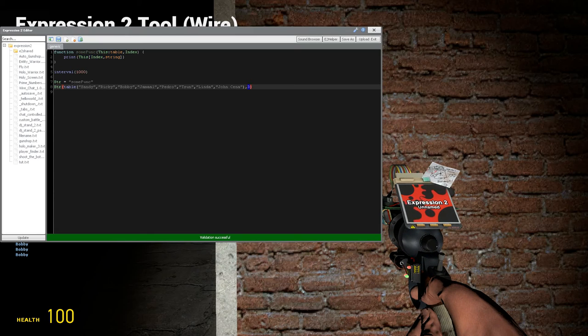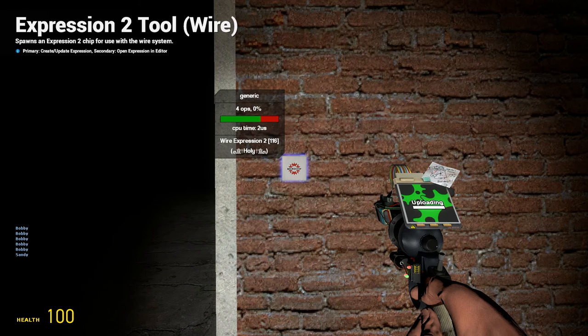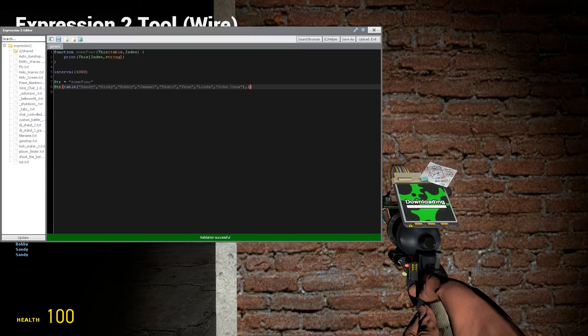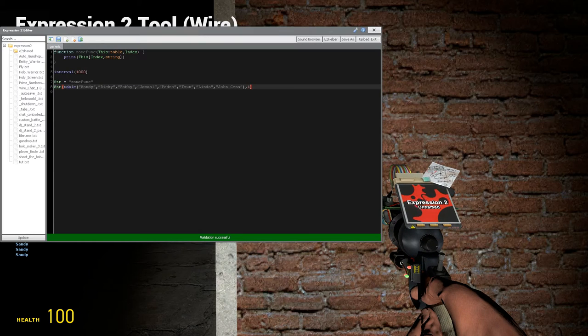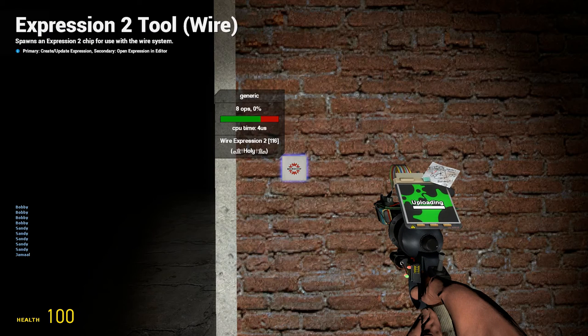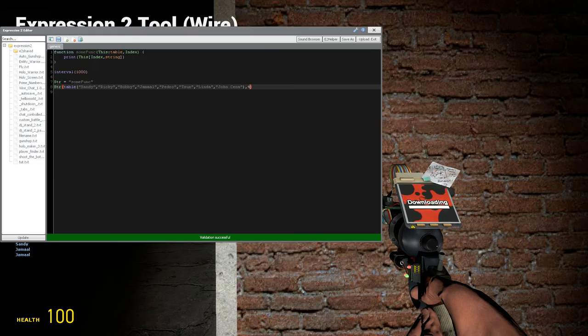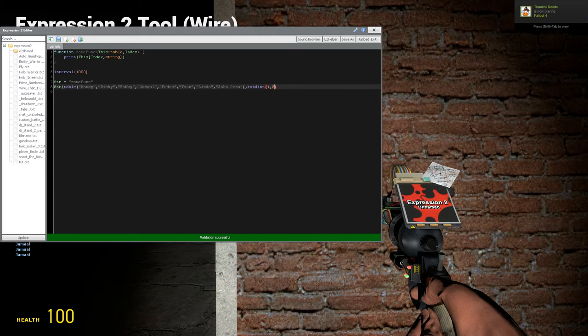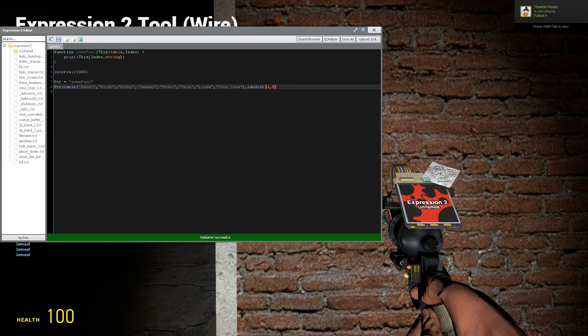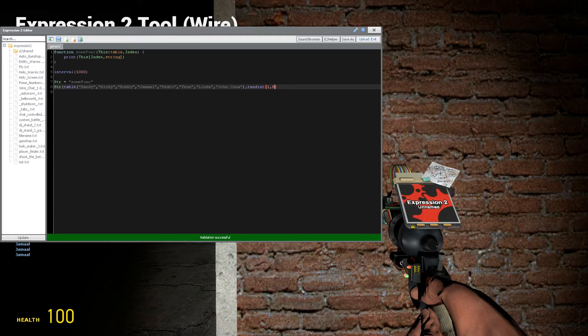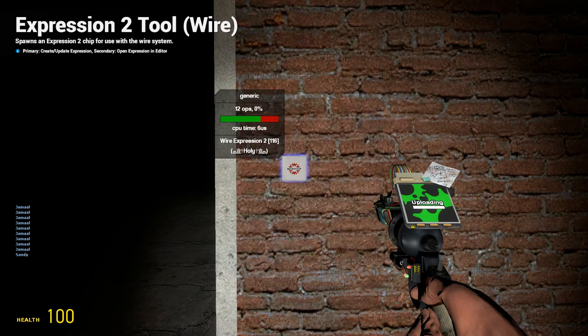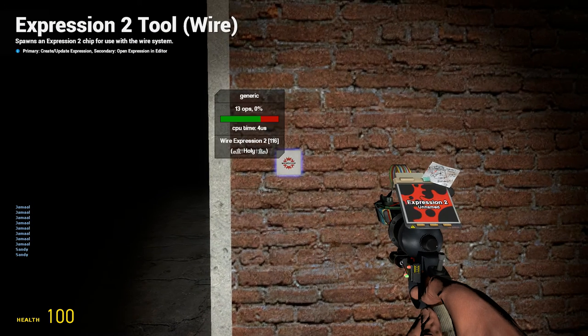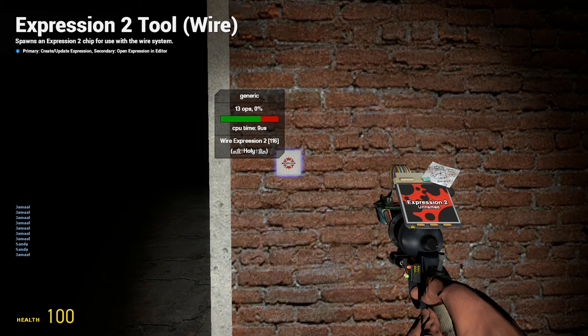So again, if we put 1 it'd be Sandy, if we put 4 it'd be Jamal, and if we put Randint, 0 through 8, which I believe we have 8 entries, yes we do, then it will be a random name generator. Isn't that nice?